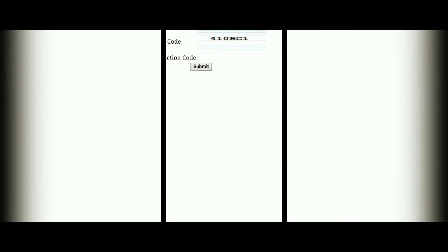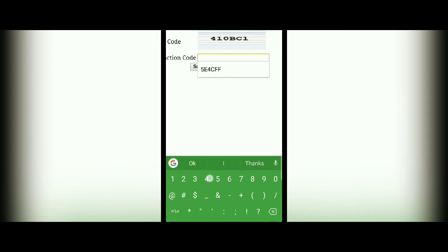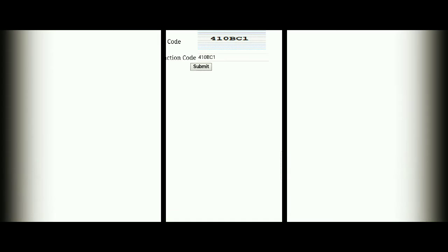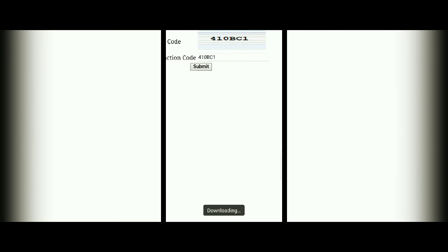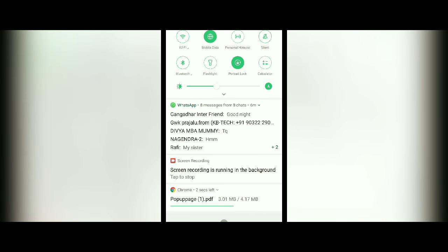Here you will get a verification capture — a verification code. Just enter that verification code. You will get that data which is downloaded. Click on that, and now you will get the total number of voters in your polling booth.